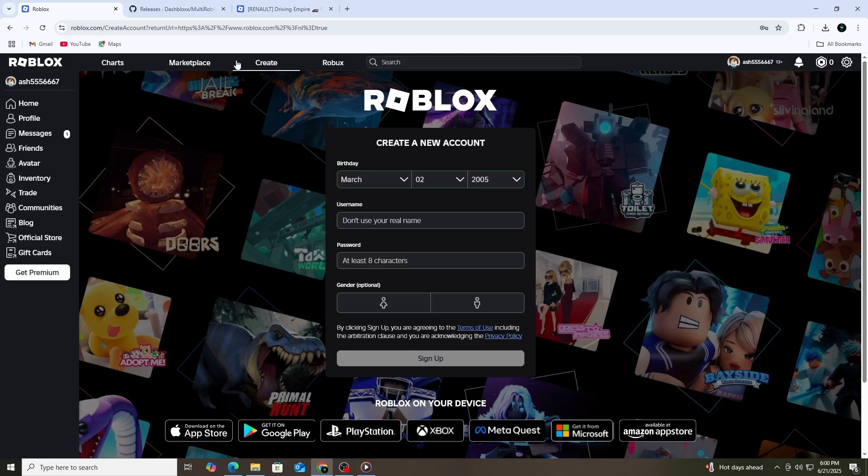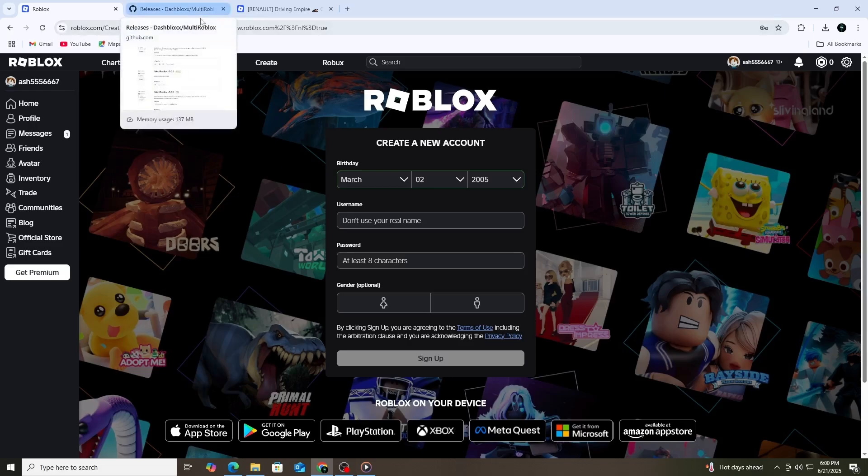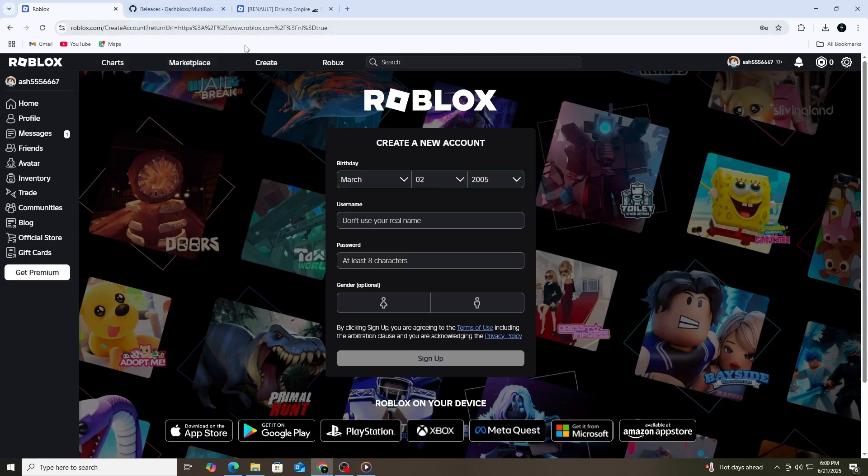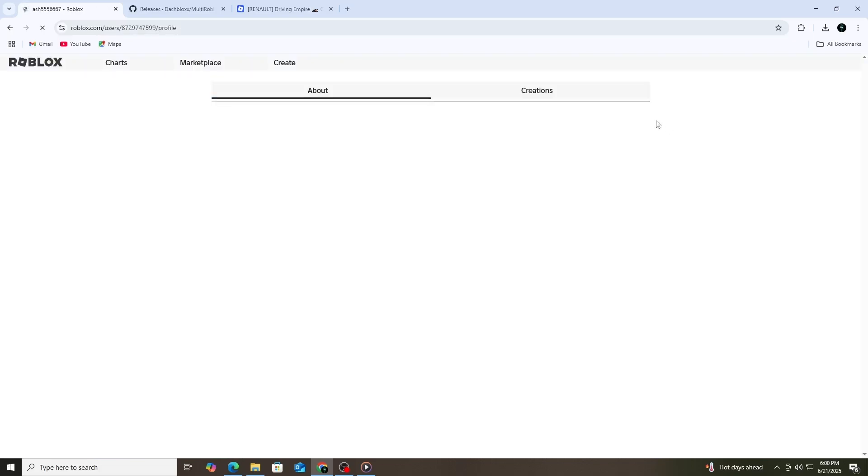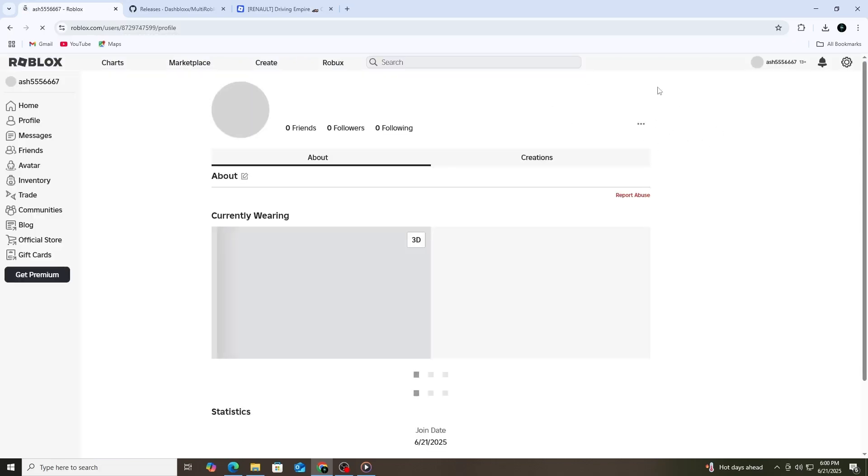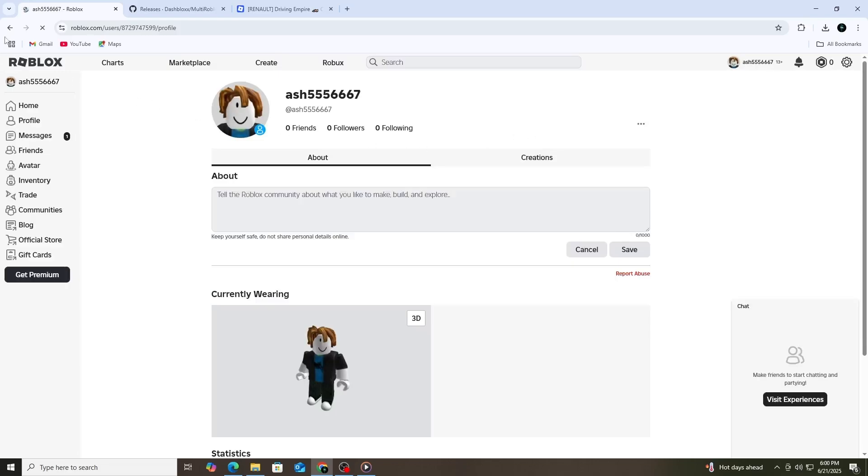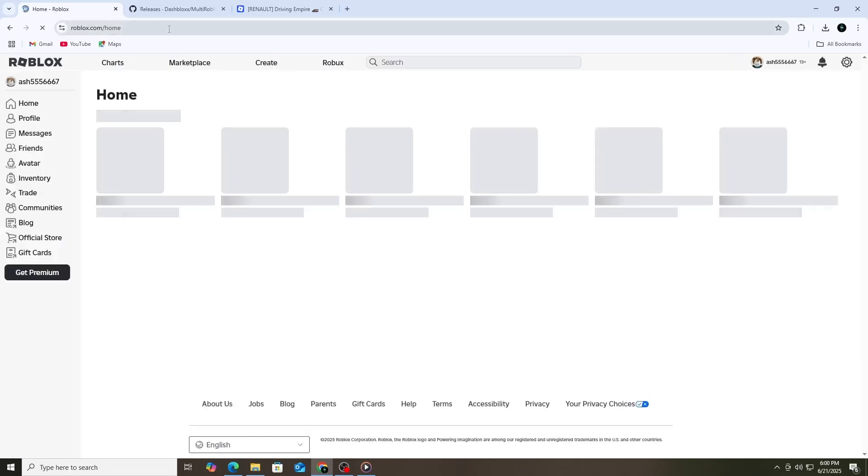Next, you need to understand that Roblox normally does not allow two accounts to run at the same time on the same browser or app. If you try to log into a second account, it will log out the first one. So, to get around this, you need to use a special tool.